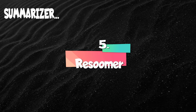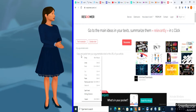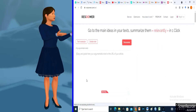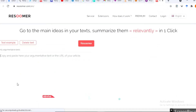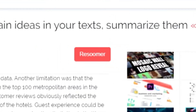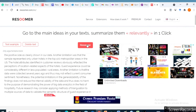Another good summarizer is Resumer. Just like other summarizers, you have to create an account to use Resumer properly. Just paste the text you like to summarize, hit the Resumer icon, and it is done.